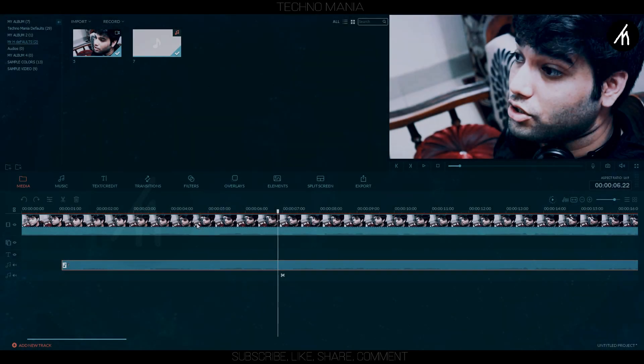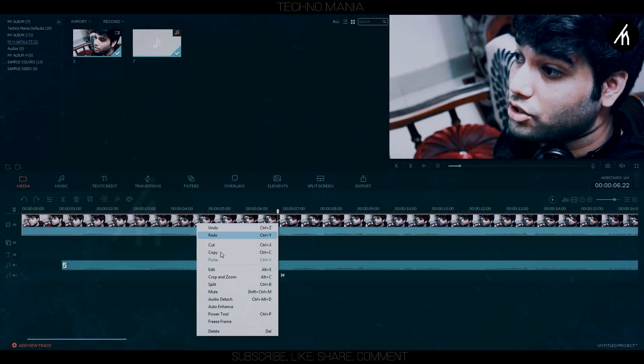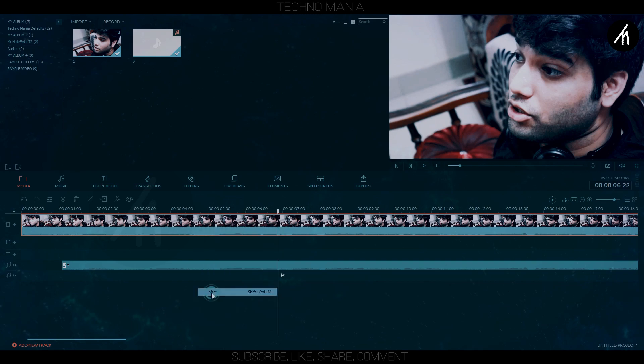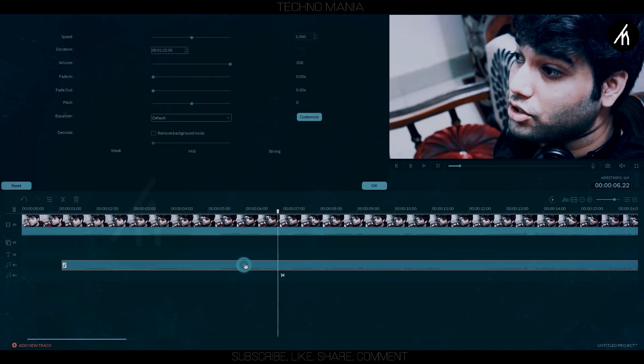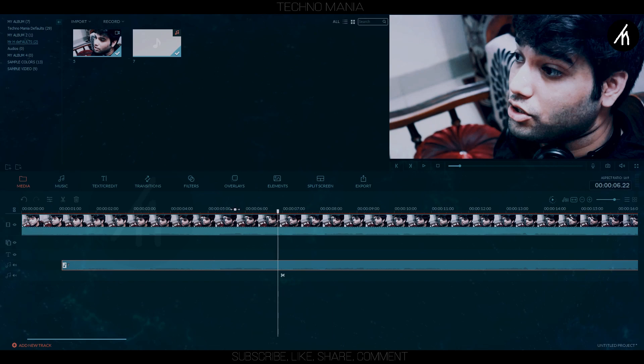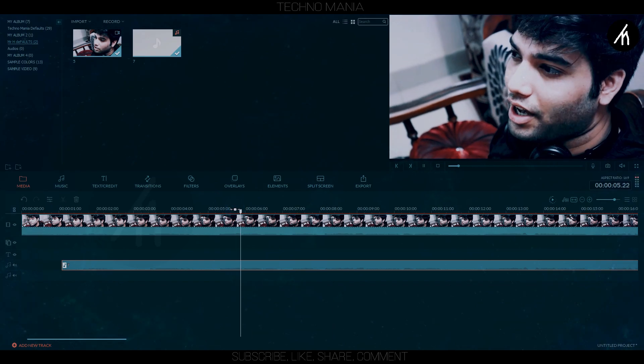Now simply mute the audio in the main clip and reset the external audio to normal volume. Now if I play it you can see that it is in sync with the video.